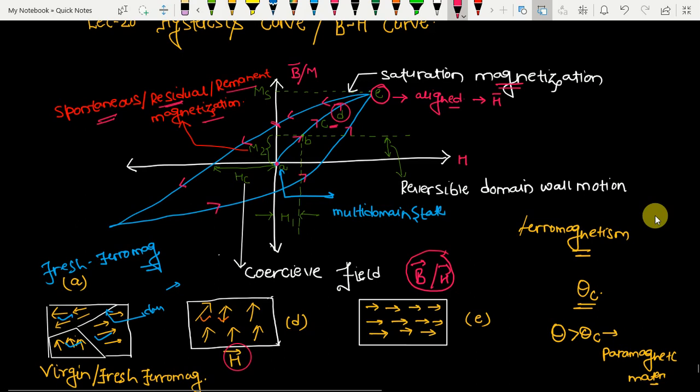There is also a term called coercive field or coercivity. The maximum value which the coercive field can have is known as coercivity. It represents the reverse field needed to reduce the magnetization to zero. You need to be very careful and attentive on these topics because you can expect questions related to these in the examination.